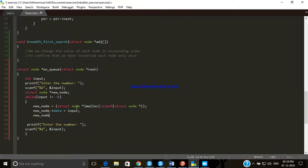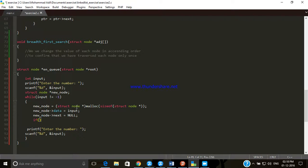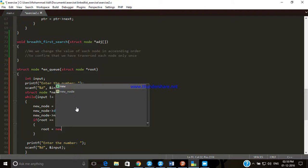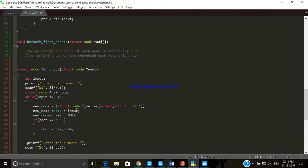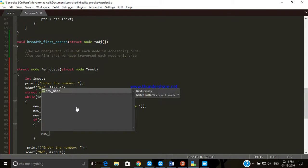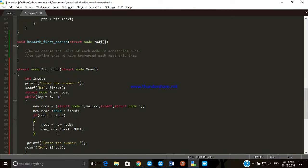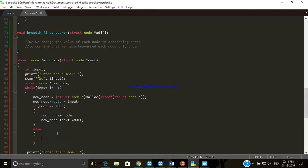We set new node's value to the input variable, and new node's next property is set to null. If the argument passed is null, meaning if root equals null, then this is the root node. In that case, we assign the value of new node to the root node.